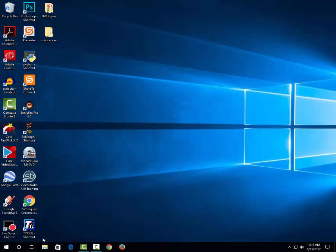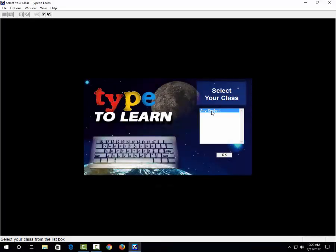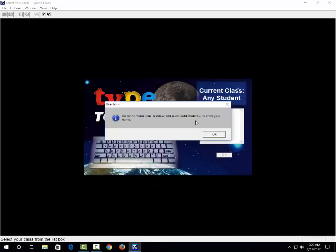Now to practice your typing, go ahead and open up Type to Learn on your desktop. When this window loads, go ahead and choose any student. Whatever you do, do not add your name. Though you are very important, you can't add your name. There's a reason for it. Trust your teacher. So I will click any student. See how it says add your name? Don't add your name. Just click OK.